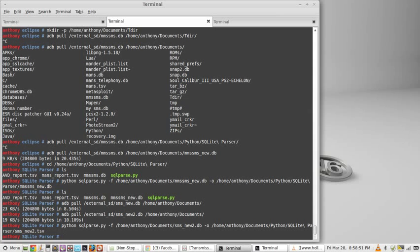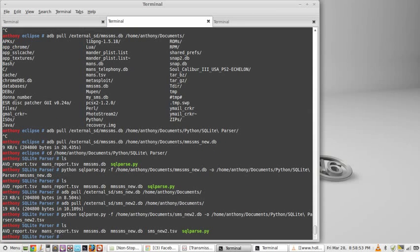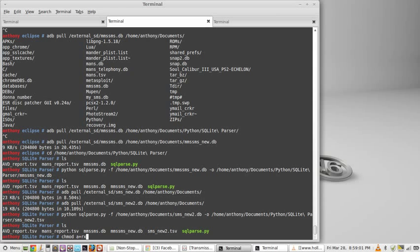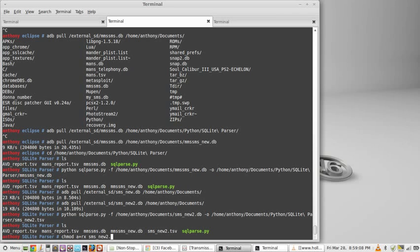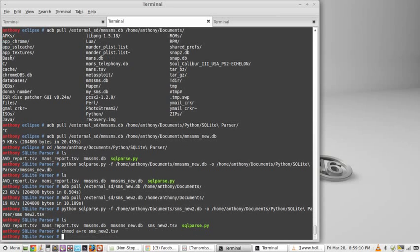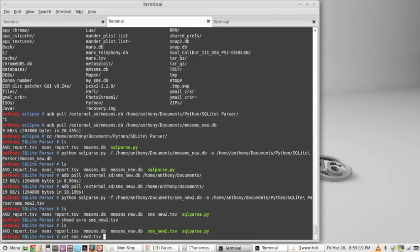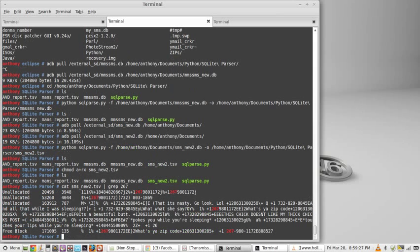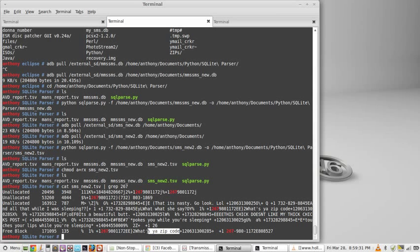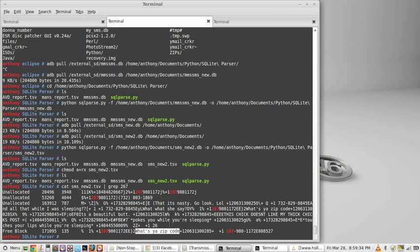Let's change the bit permissions. CH mod A. We don't need to write. So we'll read and execute. And we're going to SMS. Is it new? New 2. Dot TSV. Okay. There we go. Now we're going to concatenate. Which is just to display the file to the screen. And we're going to grep. 267. My uncle's number. There you go. What's the zip code? Hope you followed.